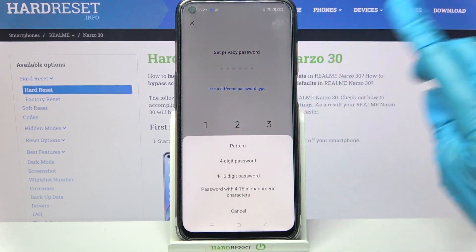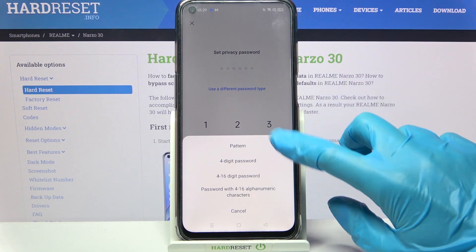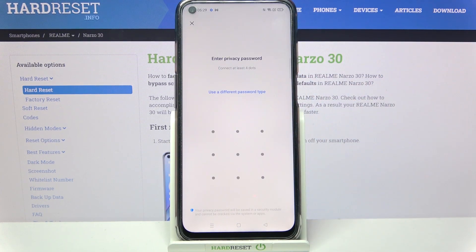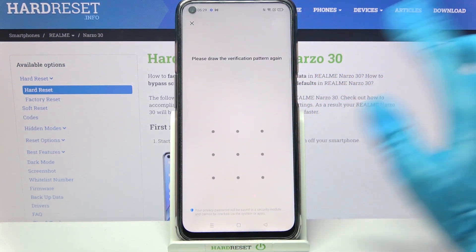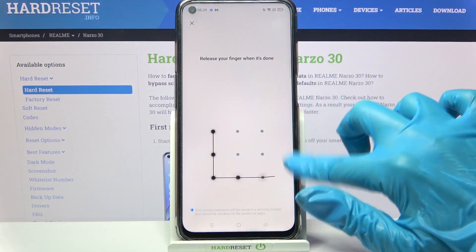From here pick one of the login methods by tapping on the chosen one, then enter it and repeat it.